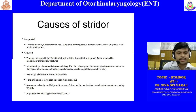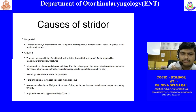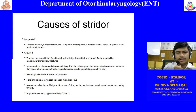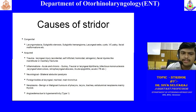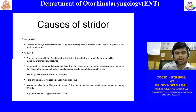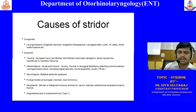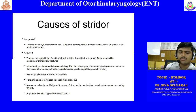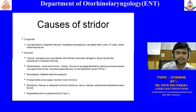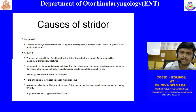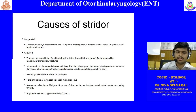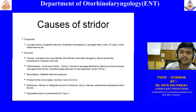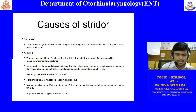Under acquired causes, you can classify conditions as traumatic, inflammatory, neurological, foreign body, neoplastic, or immunological conditions. Foreign body cannot easily be classified into any pathology category. Immunological conditions include angioedema, which is a type of hypersensitivity. Trauma causing maxillary or mandibular fractures can make the tongue fall back, obstructing the airway and causing stridor.